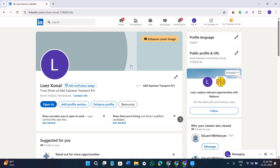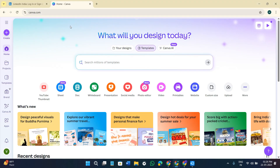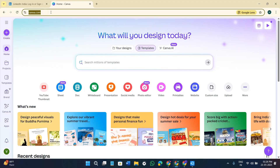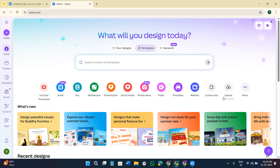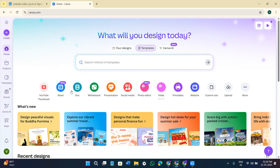Once you are in your LinkedIn account, to create an animated diagram we will also need to create an account at canva.com. Open a new tab in your web browser and search for canva.com. Log in to your account, and once that step is done the dashboard of Canva should look something like this.